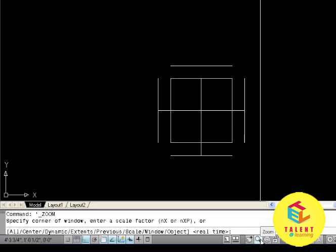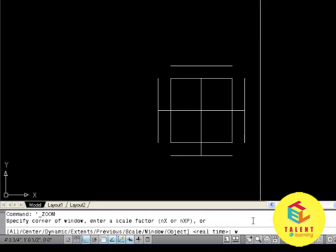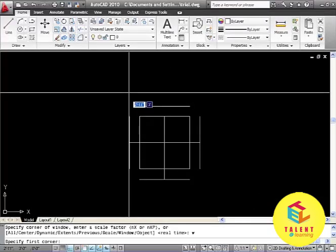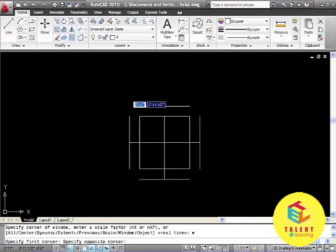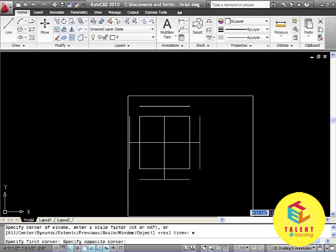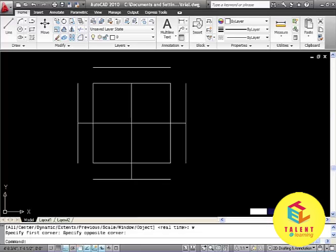Here for window we will select W and then press enter. It will ask you to select the first corner of your object and then drag it throughout the object's end and then click. The window will get zoomed like this.